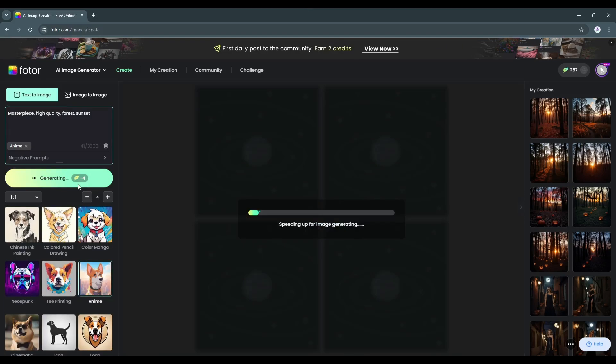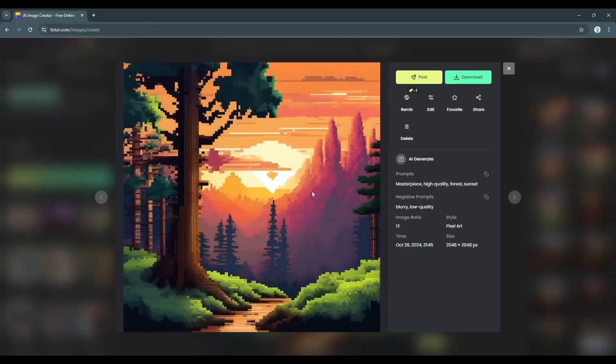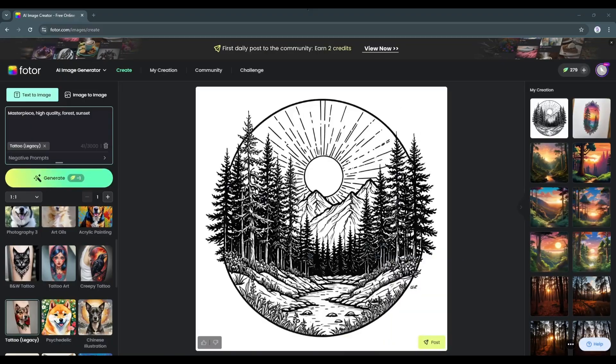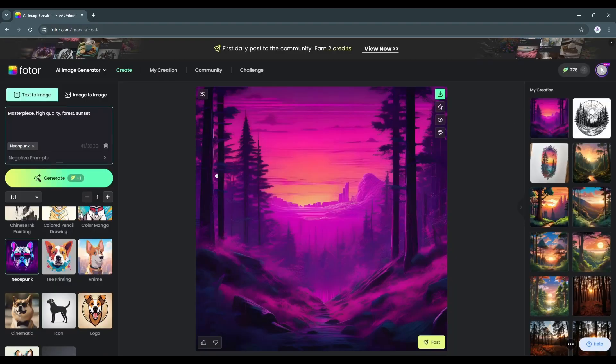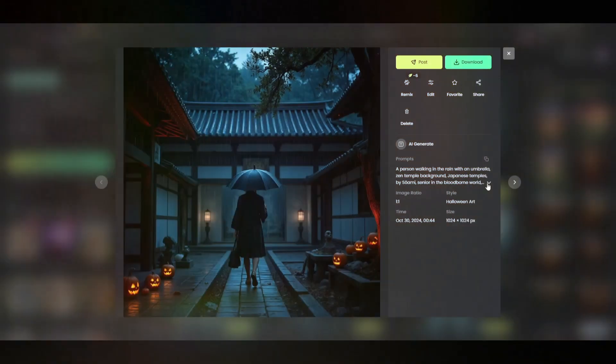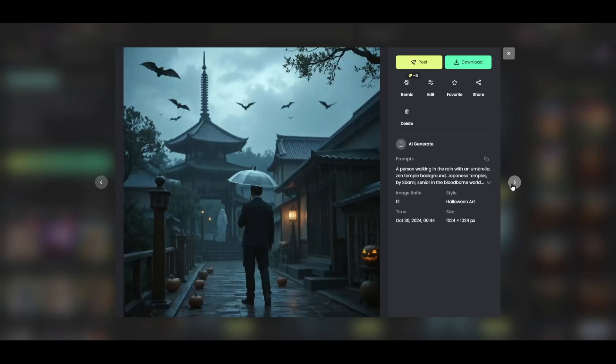In the same way, you can create anime, pixel art, digital art and even tattoo designs with the same prompt by changing the style. That's really amazing. Here we learned how you can create Halloween images with text prompts.